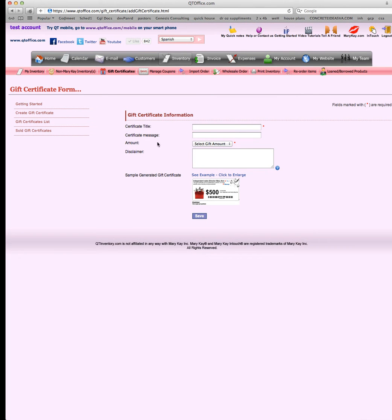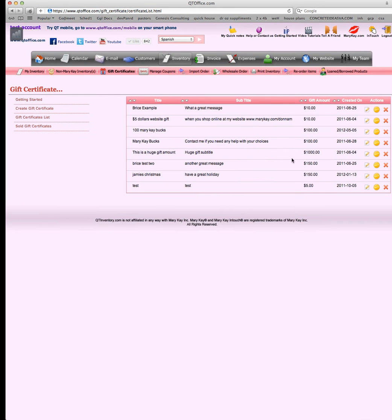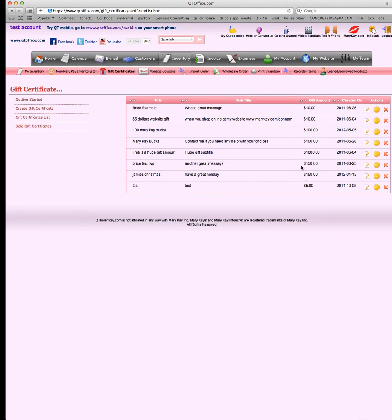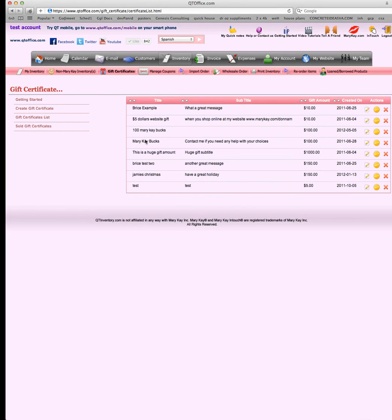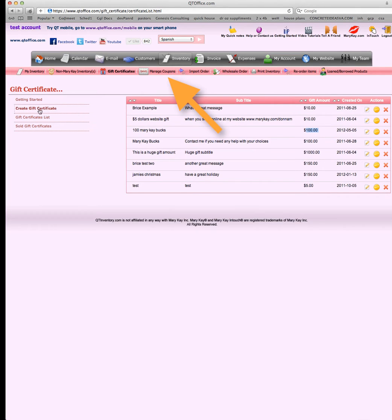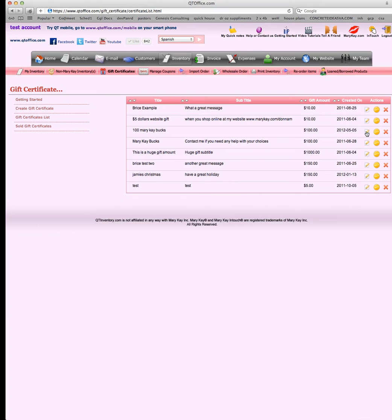After you create it, it goes down to the gift certificate list. We have several that we've already created. It tells you the gift amount, and even if you want to do a discounted one, just put the full amount here because when you sell it you can do a discount. Let's take a look at $100 Mary Kay bucks. We have several different options: we can edit it, we can sell it, or we can delete it.